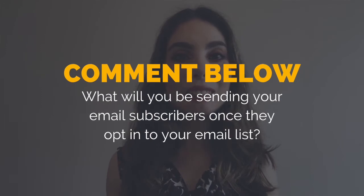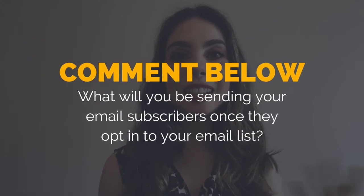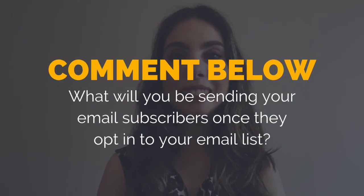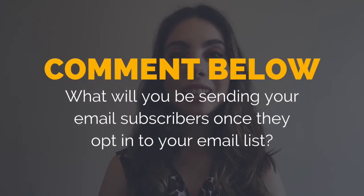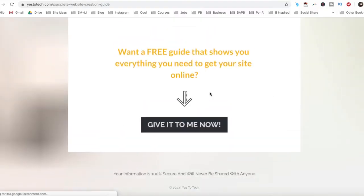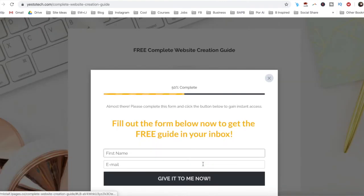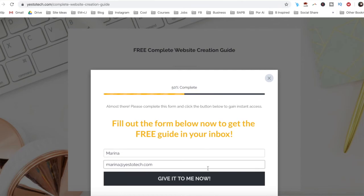So what will you be sending your email subscribers once they opt-in to your email list? I'd love to hear your answer and start a conversation in the comments section below, and remember to click on the link in the description box below to get your free complete website creation guide.